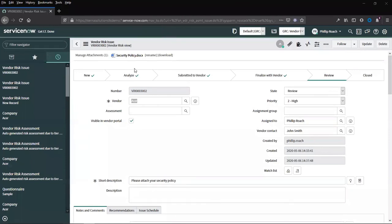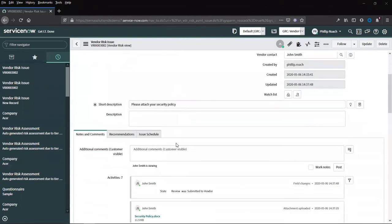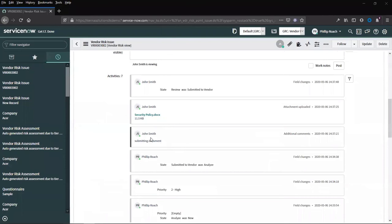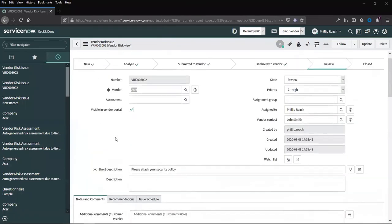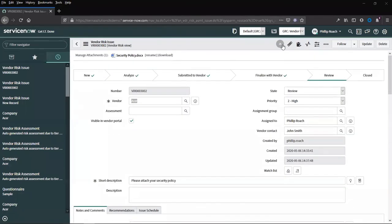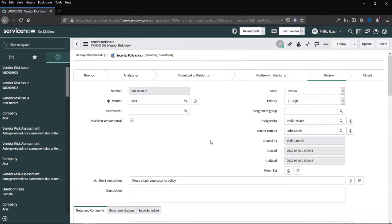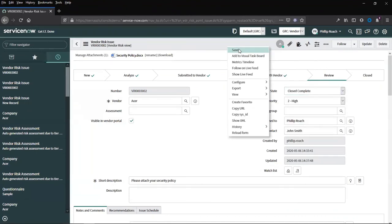If we return to the vendor's issue record, we can see that it has now moved to a state of review. The document has been attached. We can see in the activity stream, the information that was entered from John. And a powerful feature from ServiceNow is that I can actually still see the vendor logged in and can send direct communication if I wish to further my conversation. If I am happy with this result, close the issue.